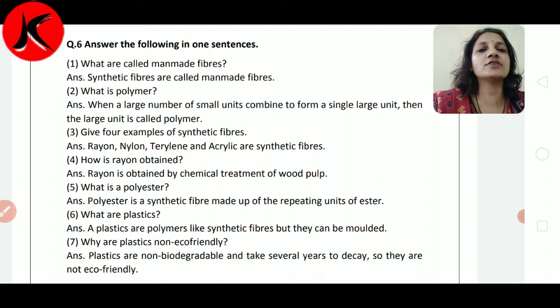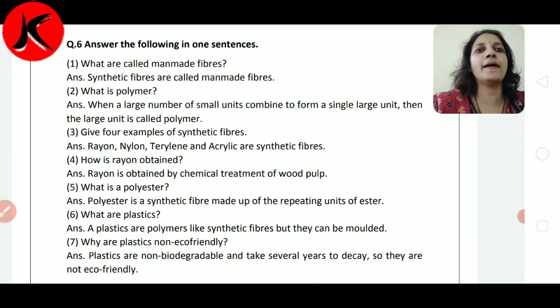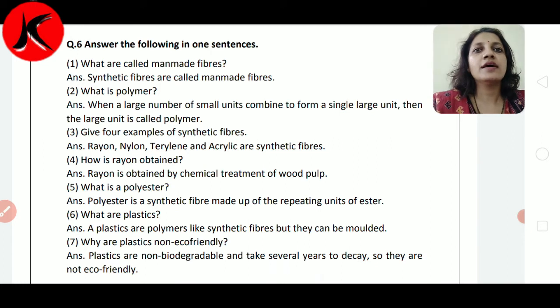Polymer किसे कहते हैं? जो small unit होता है, उसे हम combine करके, जो large unit बनाते हैं, उसे हम polymer कहते हैं।